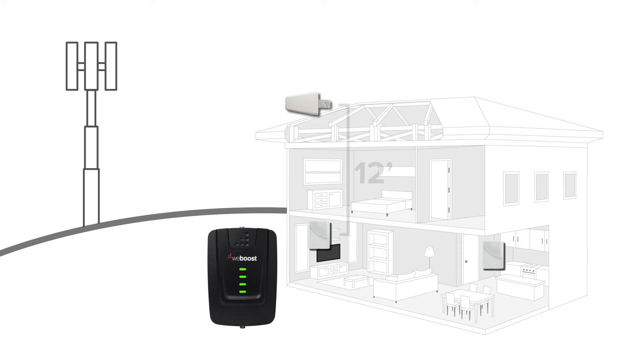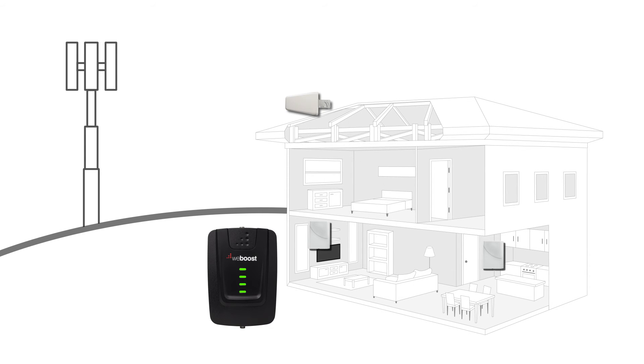We recommend at least 12 feet of vertical separation between the antennas if you can orient the outside antenna directly above the inside antenna. If that isn't possible, we recommend at least 25 feet of separation between the two antennas.